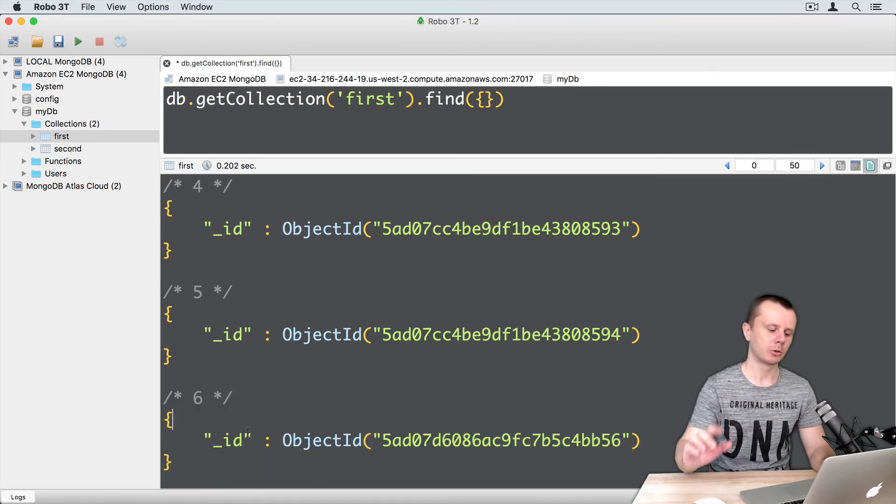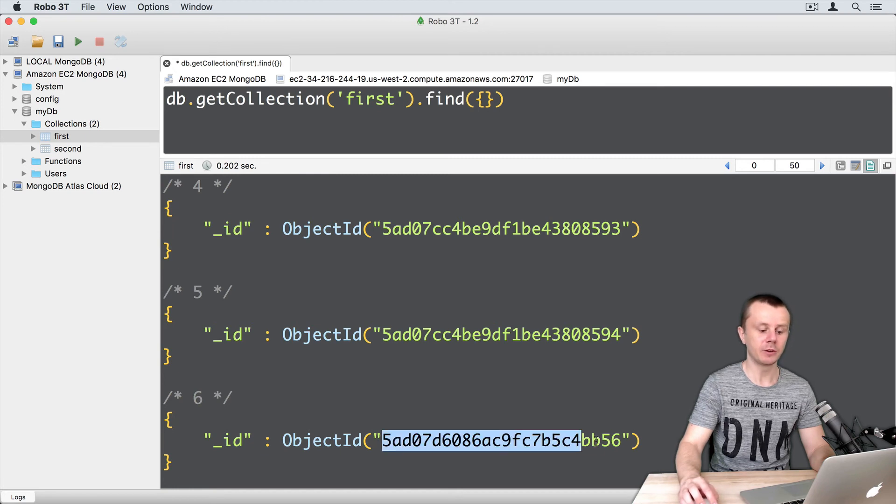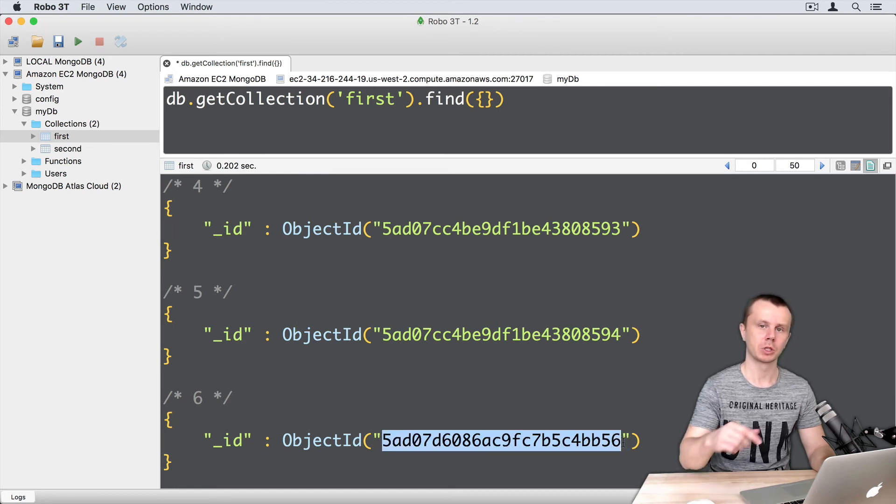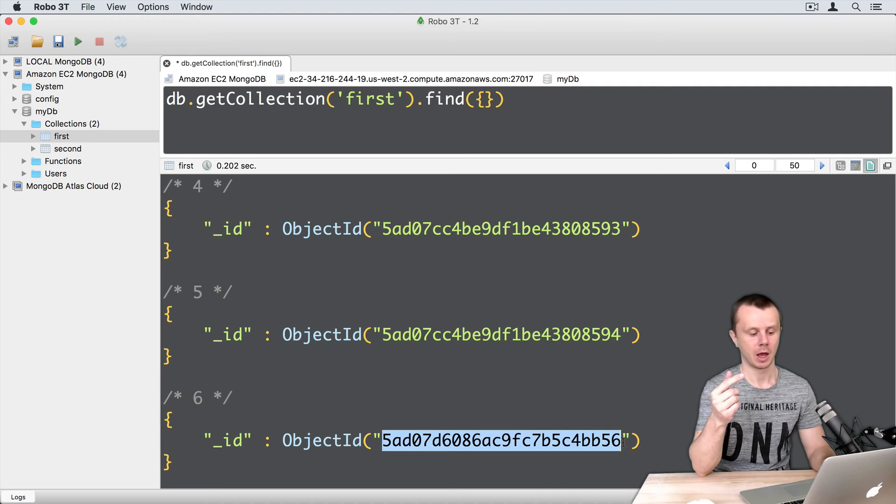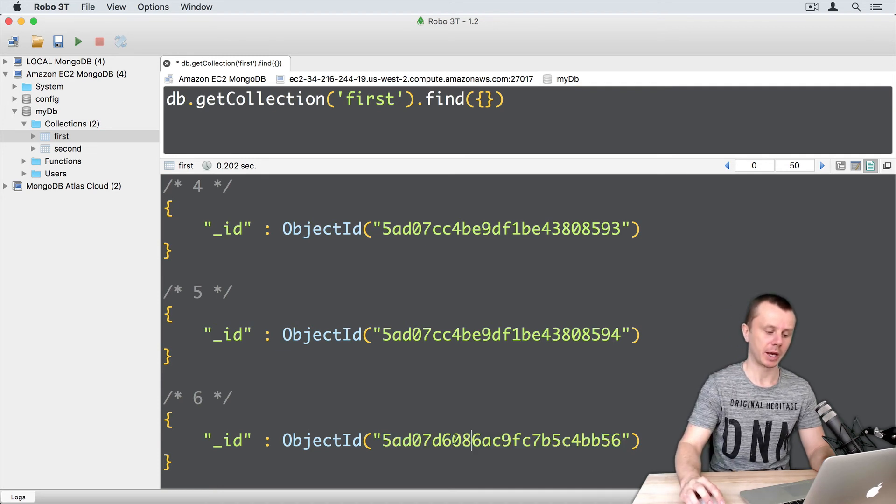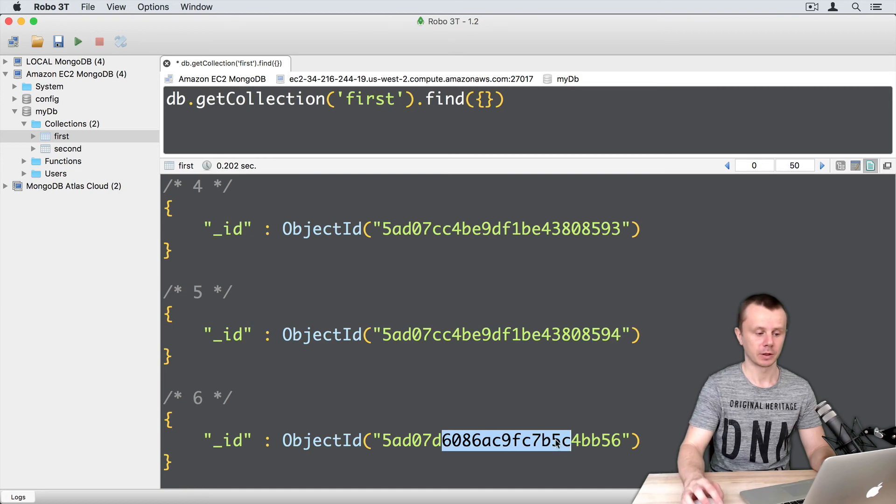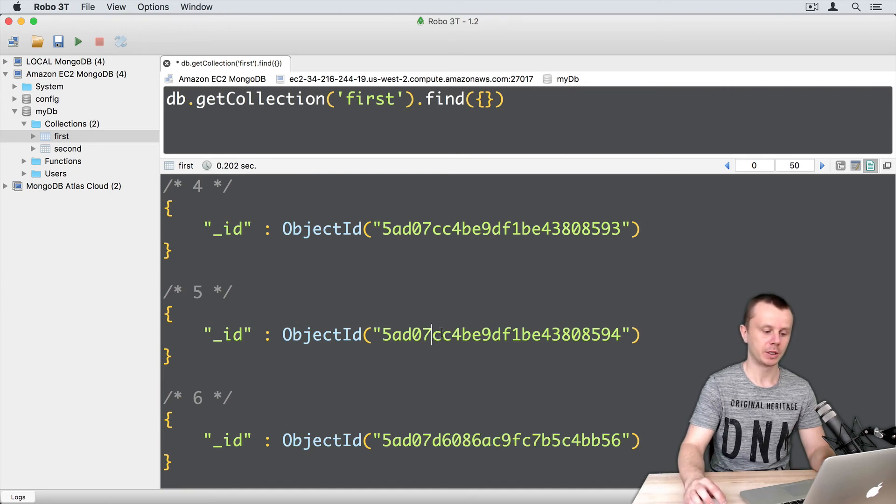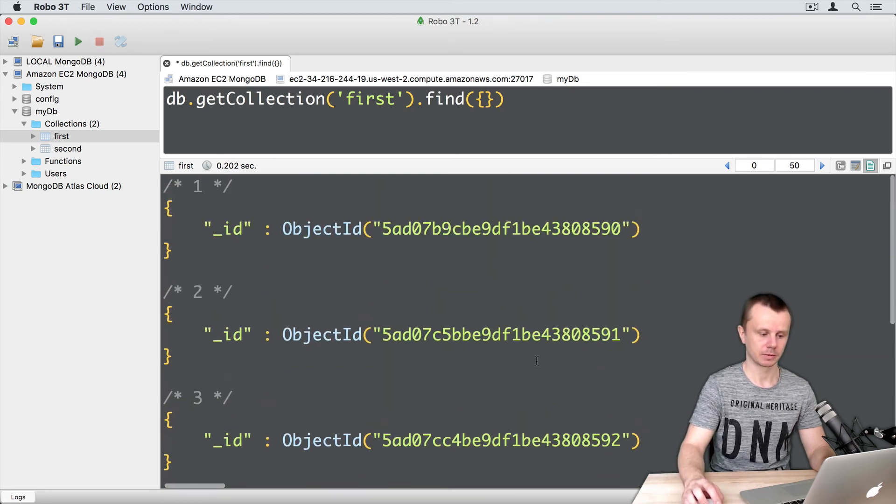Notice that the ObjectId format is different for this document because it was inserted from another shell. The machine ID and process ID are different from those in the other documents.